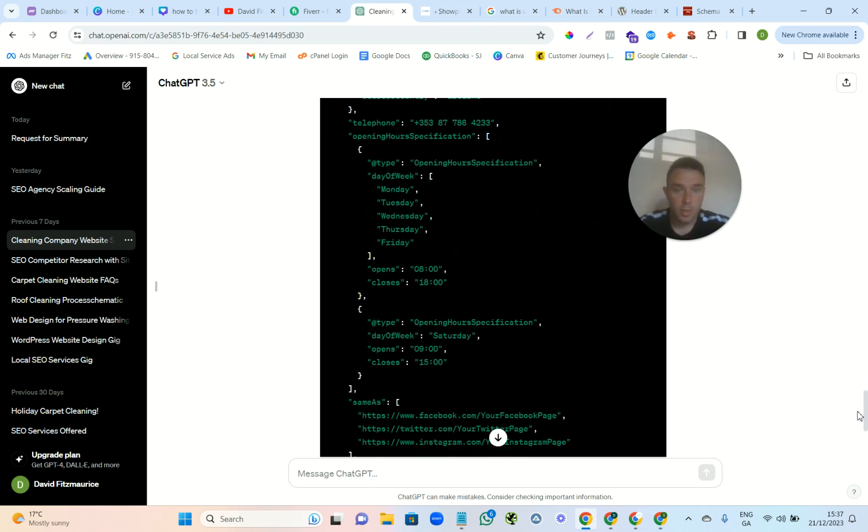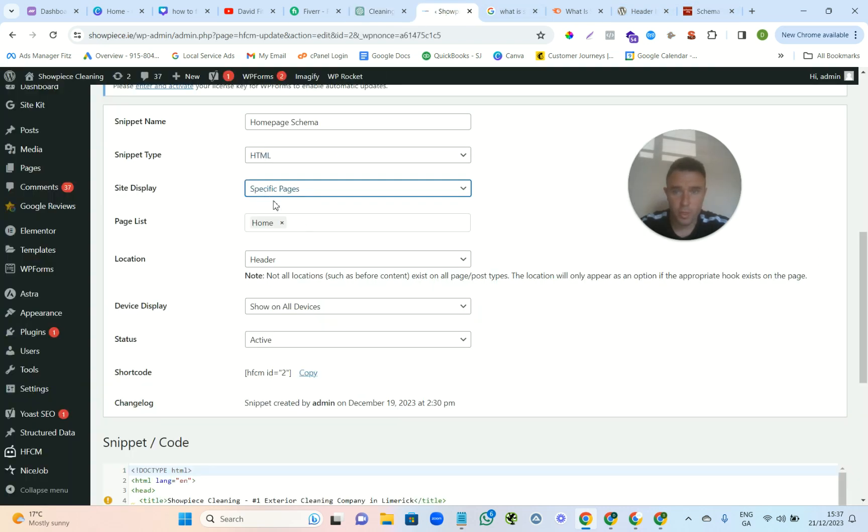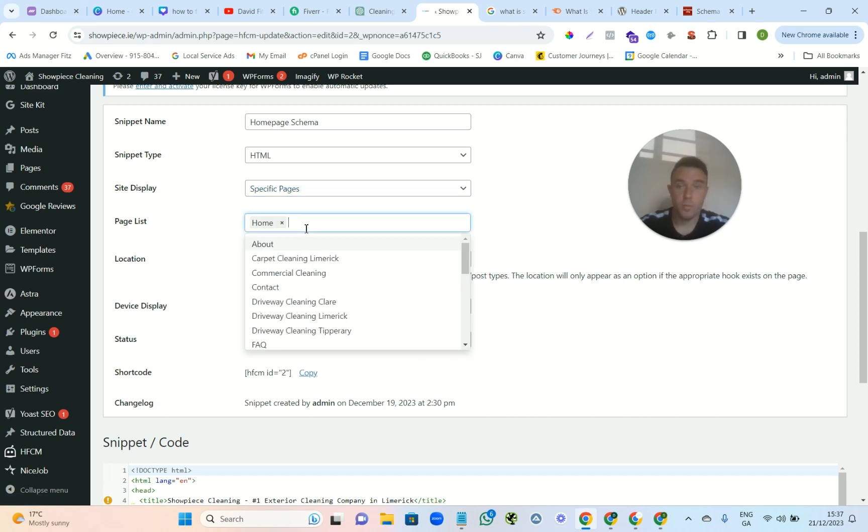And keep the rest the same, but make sure you change the URL. And then if we go back into it, what you're going to do then is you're going to X that one. Well, you're going to create a new page, but basically you're not going to have that one, you're going to choose the about.